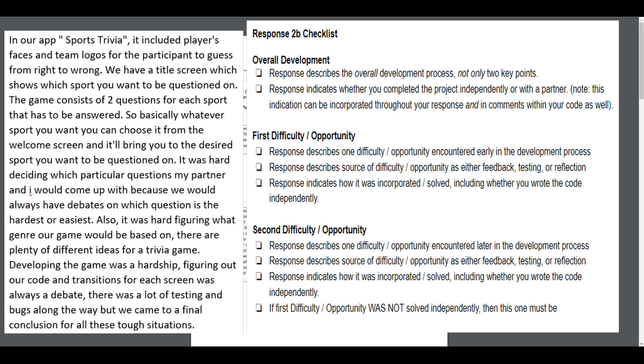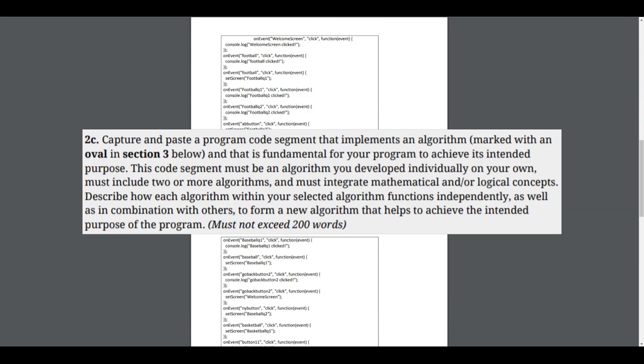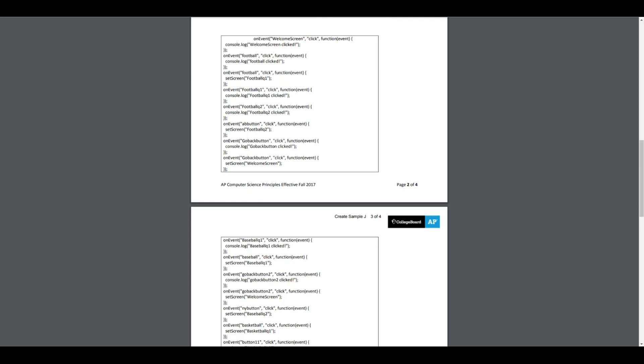Moving down to 2c: capture and paste a program segment that implements an algorithm marked with an oval, and that is fundamental for your program to achieve its intended purpose. This code segment must be an algorithm you developed individually on your own, must include two or more sub-algorithms, and must integrate mathematical or logical concepts. Describe how each algorithm within your selected algorithm functions independently, as well as in combination with others to form a new algorithm that helps achieve the intended purpose of the program. So this one we need a large algorithm and two sub-algorithms that all need to be labeled.